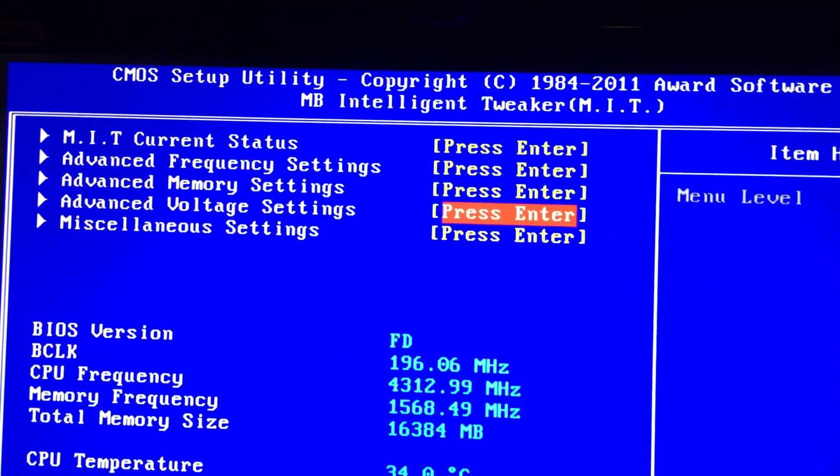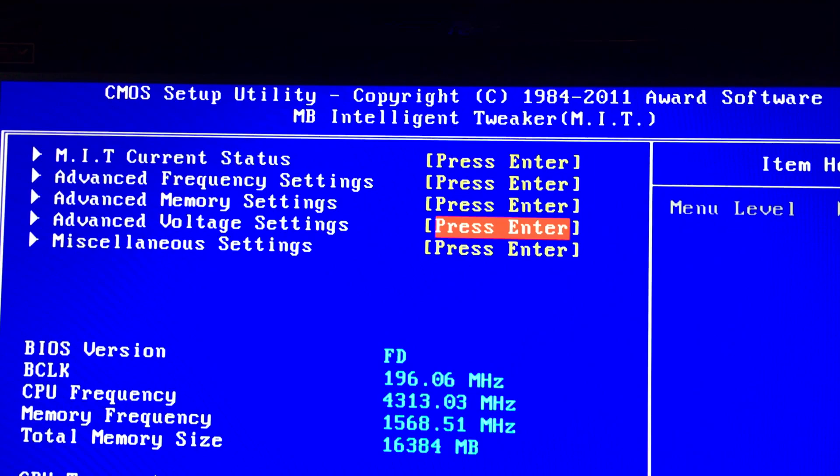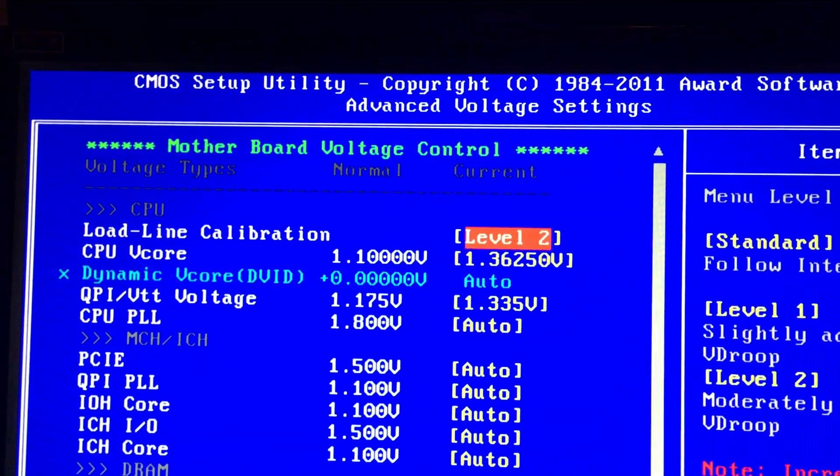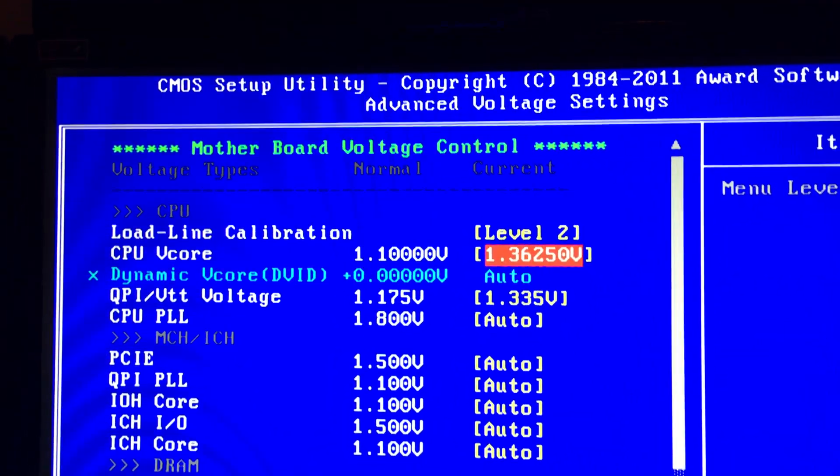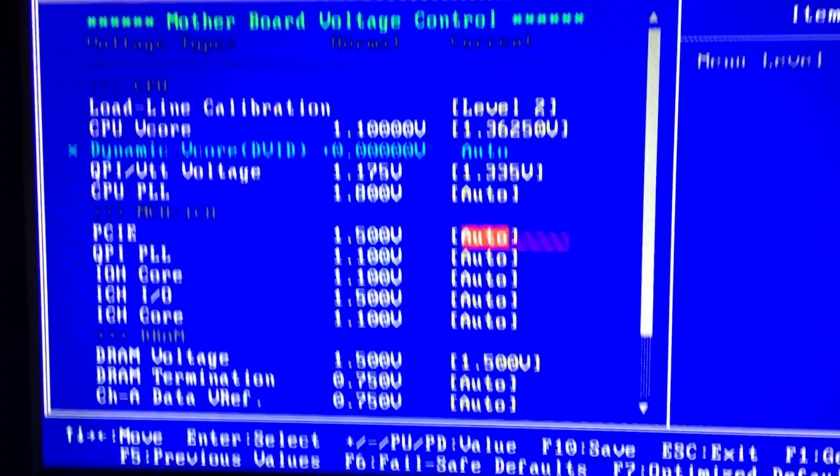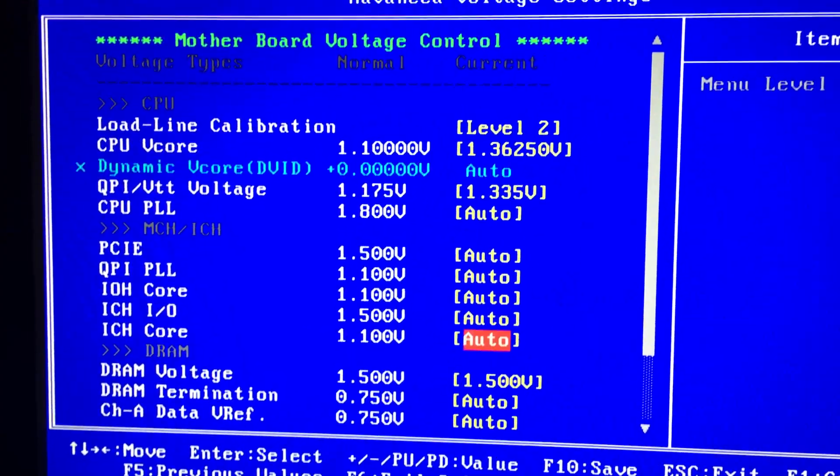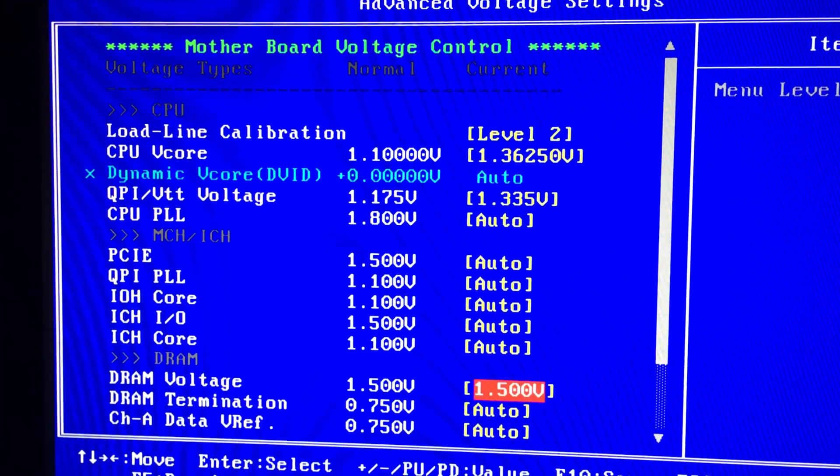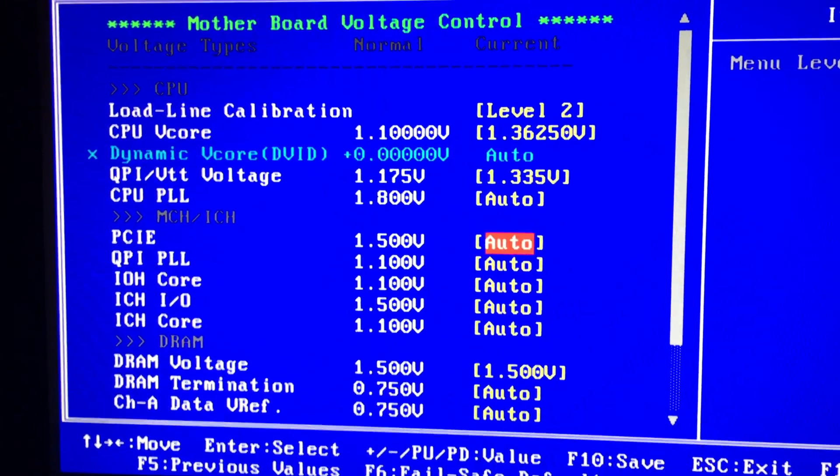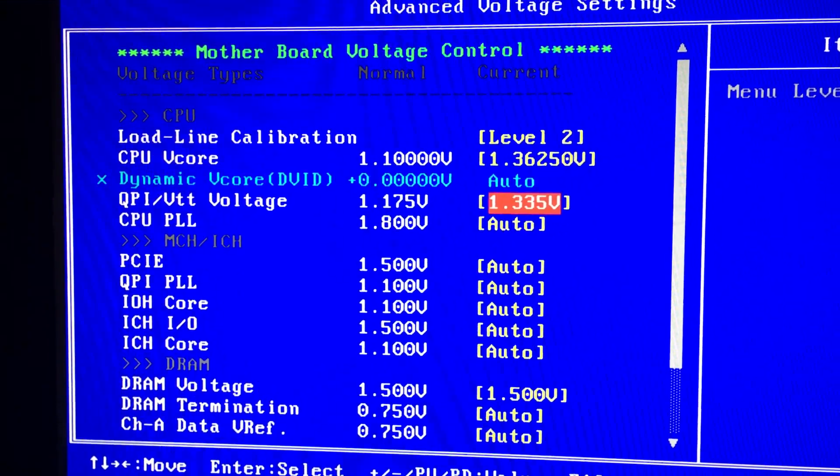I keep my DRAM on 1.5 which is stock for my RAM. I don't like overclocking it.